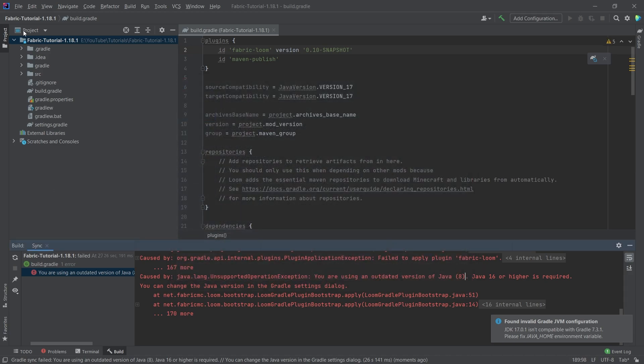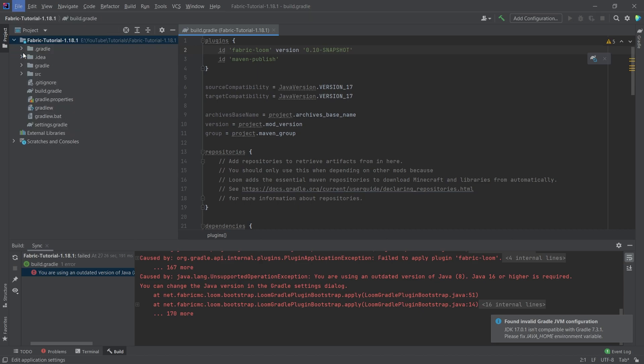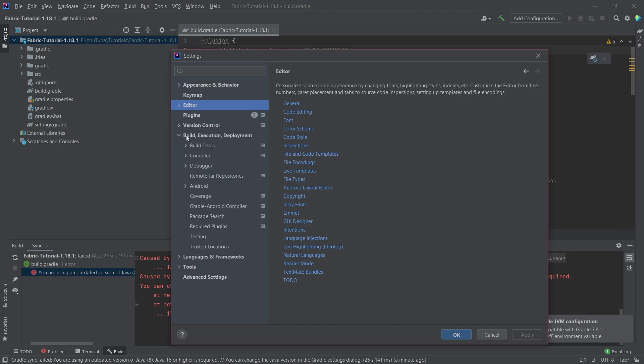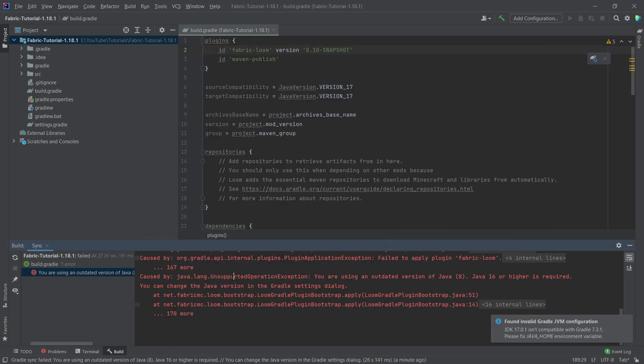The next thing we have to do is we're going to go to file settings, build execution deployment, build tools, Gradle, and making sure that the Gradle JVM here is set to project SDK. That is also very important. Once that is done, we should actually be fine.